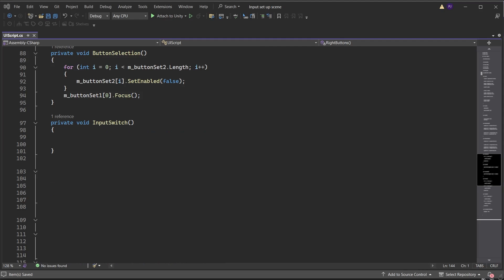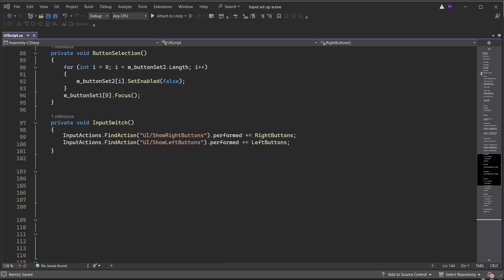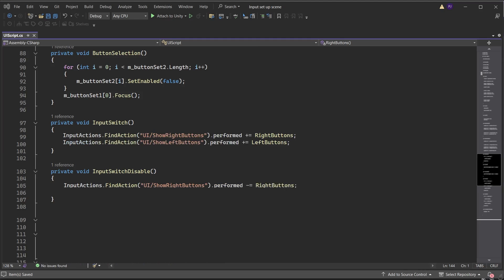Create a function called InputSwitch — this is called from the OnEnable method. We will use an alternative way of listening for a button press. Access the input actions and find the action Show Right Buttons. When it is performed — meaning it is pressed and all interactions are met — add the data and subscribe to a function called RightButtons. Do the same for Show Left Buttons and subscribe to a function called LeftButtons. Create a function called InputSwitchDisable, which is run from the OnDisable method. Access the input actions, find Show Right Buttons, and use minus equals to unsubscribe from the RightButtons function. Do the same for Show Left Buttons.